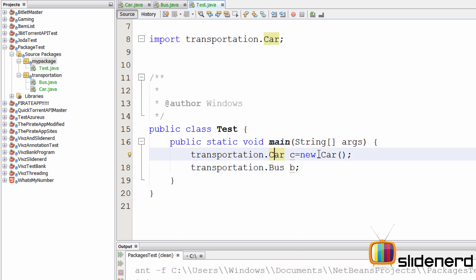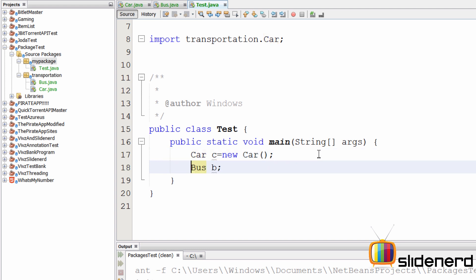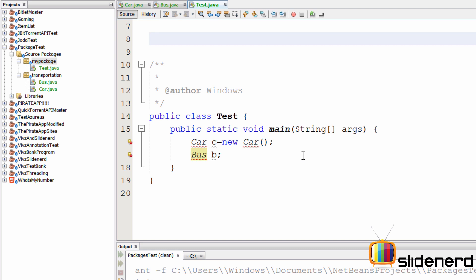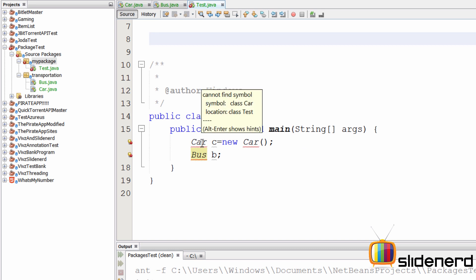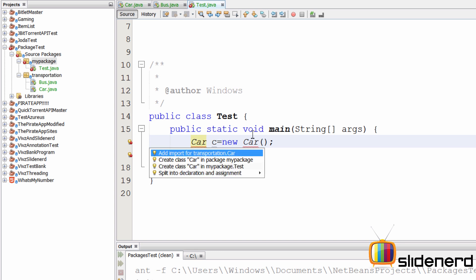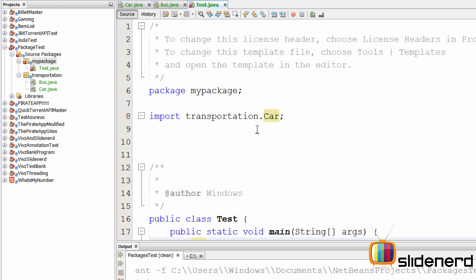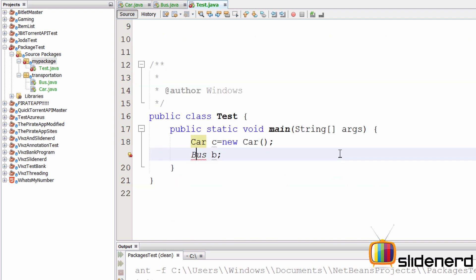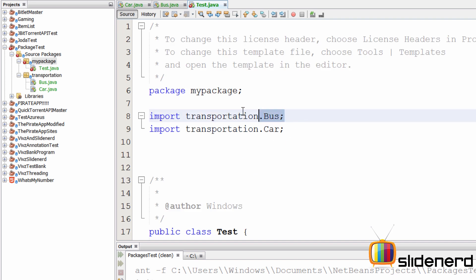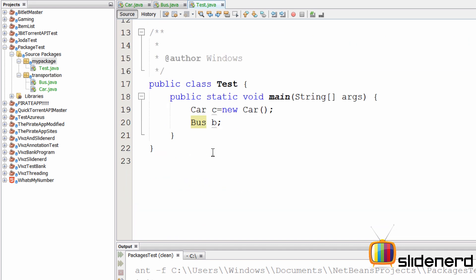You don't always have to write import statements manually. If you remove them, you can fix them automatically — over here where it says 'cannot find symbol', just press Alt+Enter in NetBeans and it says 'Add import for transportation.Car'. Do that and the import appears at the top automatically. You can do the same for Bus — press Alt+Enter and add the import for 'transportation.Bus'. There's your automatic import statement.